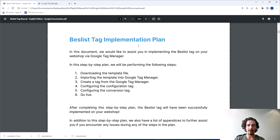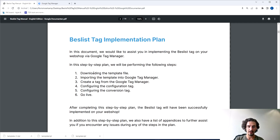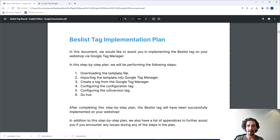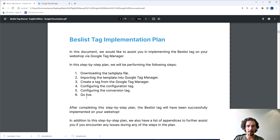There are a few different steps we're going to take in the implementation. It's going to start with downloading the template file itself and we're going to import that into Google Tag Manager. We're going to create a tag and then configure both the configuration and the conversion tag, and then we're good to go to keep tracking your data even if Google Analytics Universal is no longer tracking the data anymore.